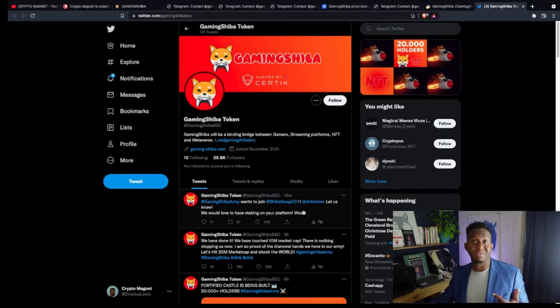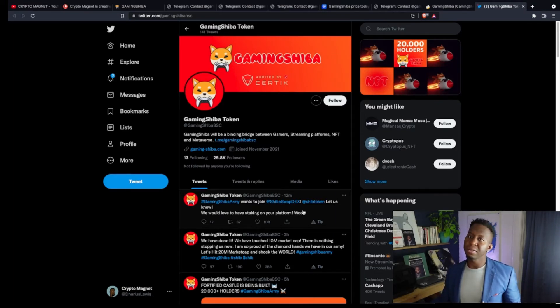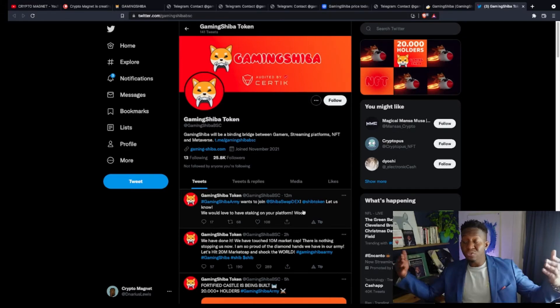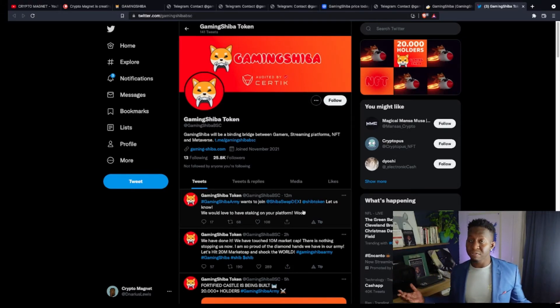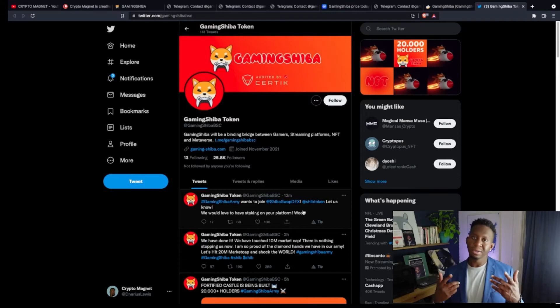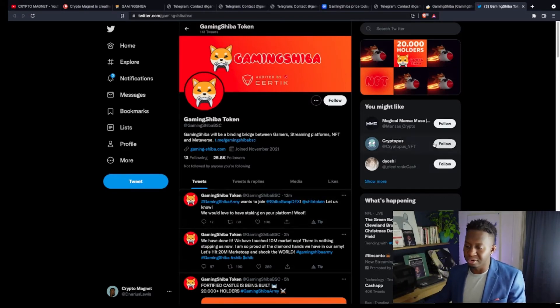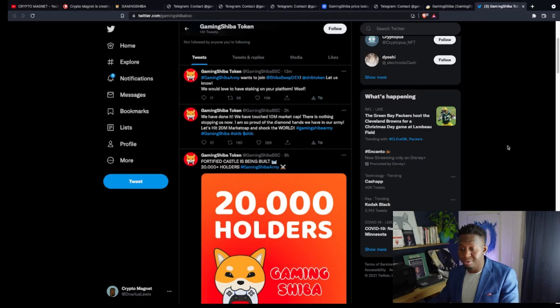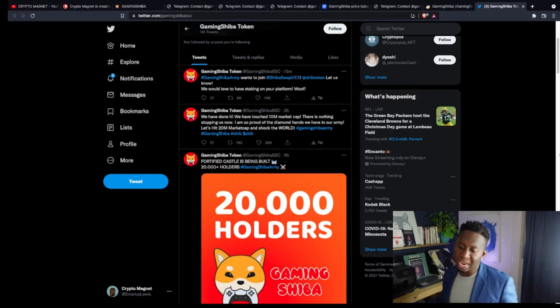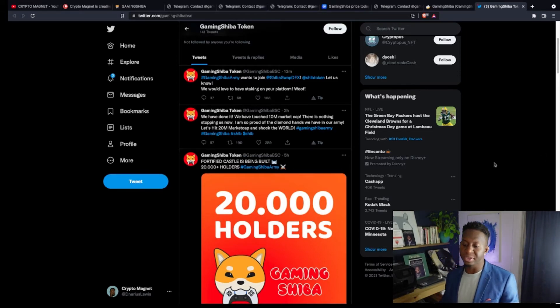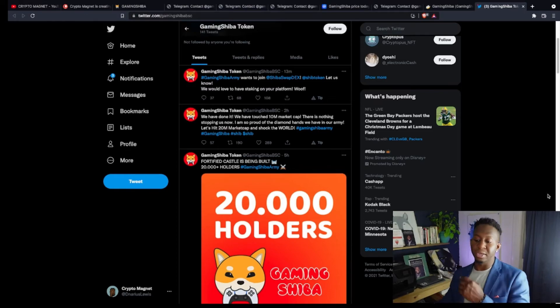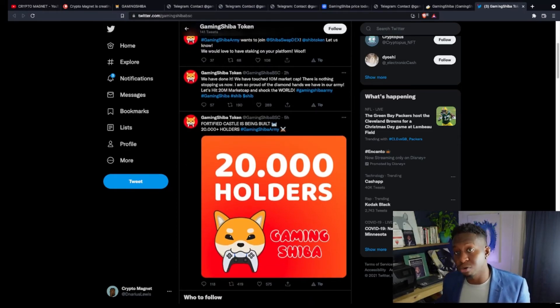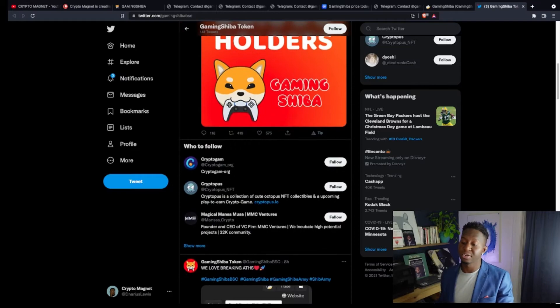We currently have 20,000 people who currently hold this contract address. And if you go over to their Twitter, 25,000 people currently follow them on Twitter as well. So, that's why I like this crypto. They're innovative. They have a lot of cool things that are entering the crypto space. But on top of that, they got a lot of people who actually know what's about to happen. So, if you're one of the Gaming Shiba individuals who are coming across this video and you're watching this, come on. You guys have some innovations. You guys are innovators. Shout out to you guys. We have done it. We have touched our 10 million market cap. There is nothing stopping us now. I am so proud of the diamond hands we hold in our army.